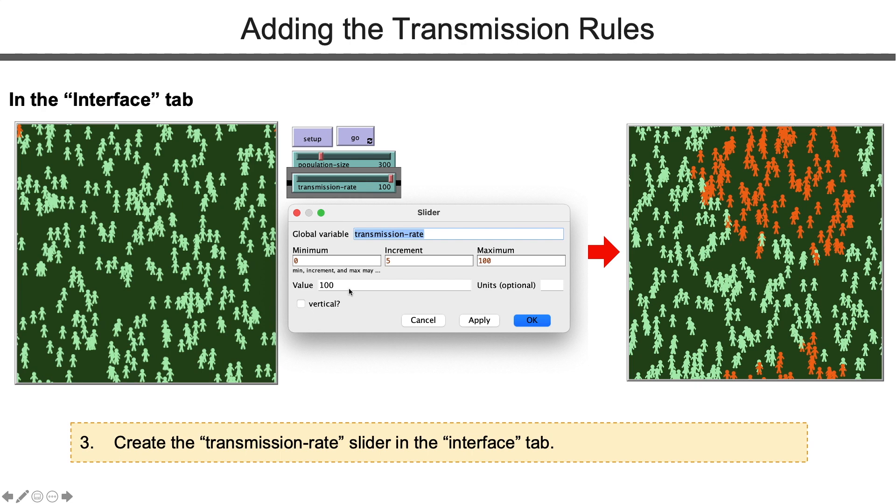Then we go to the interface tab to create the transmission rate slider.